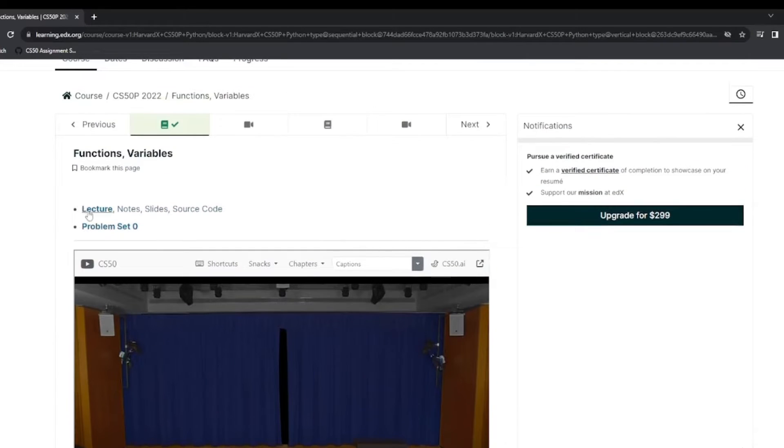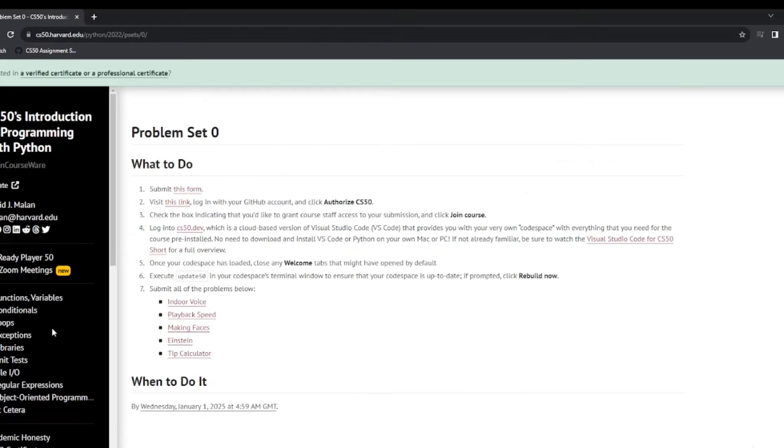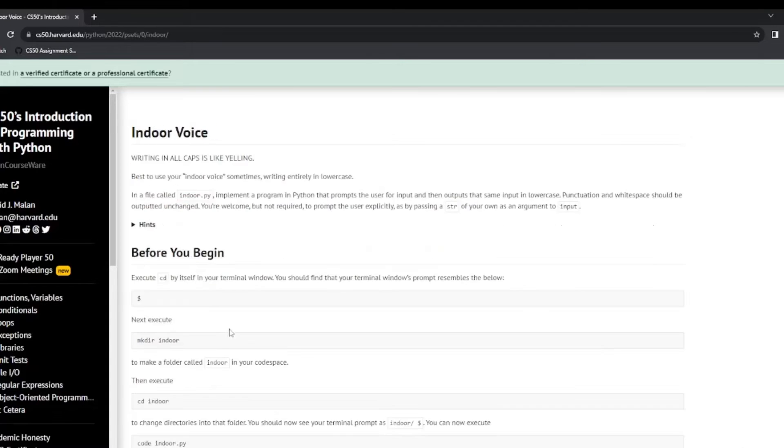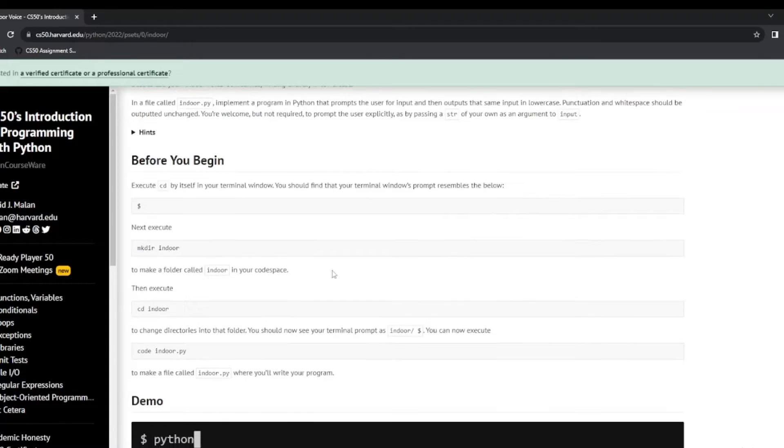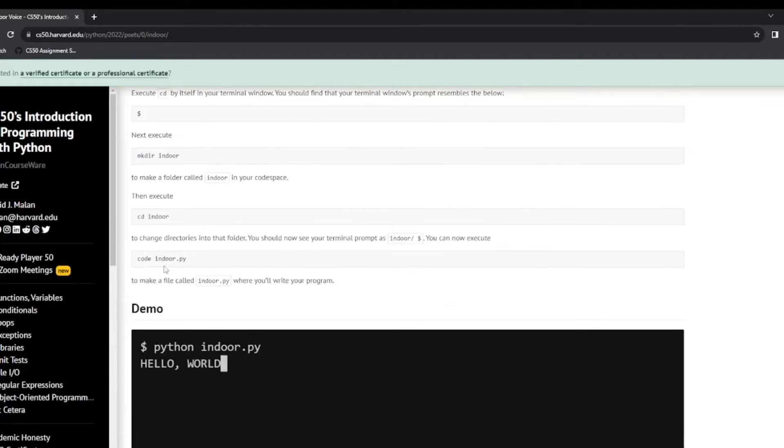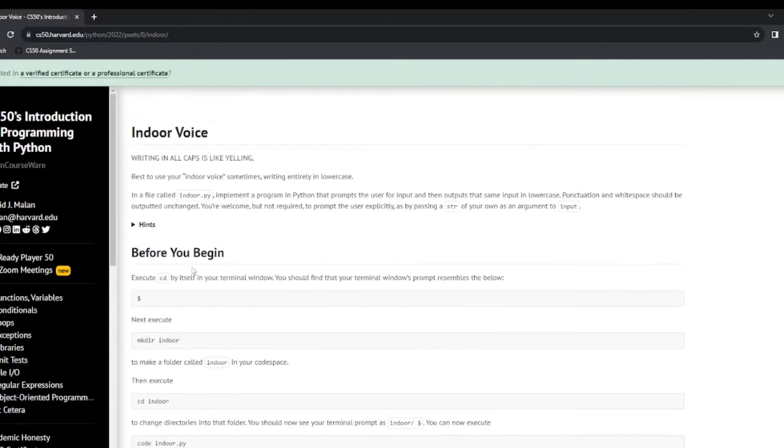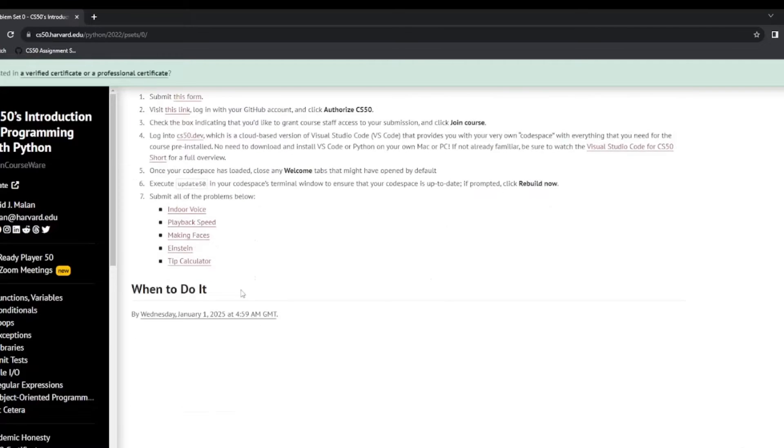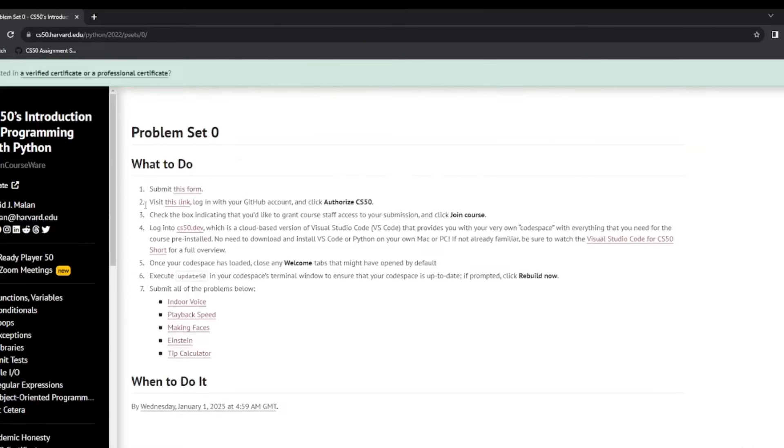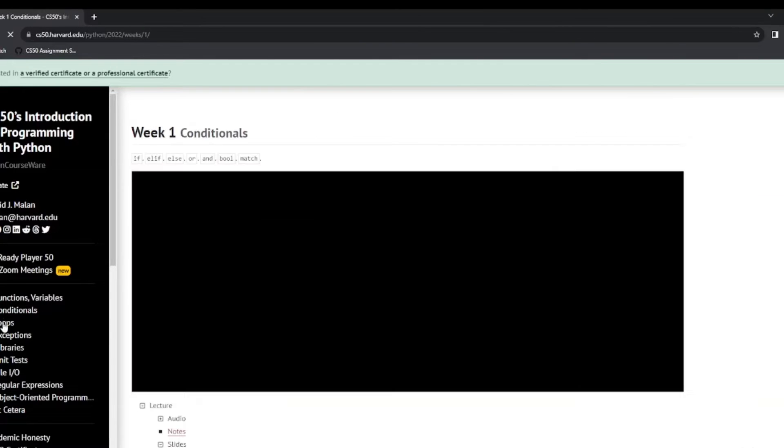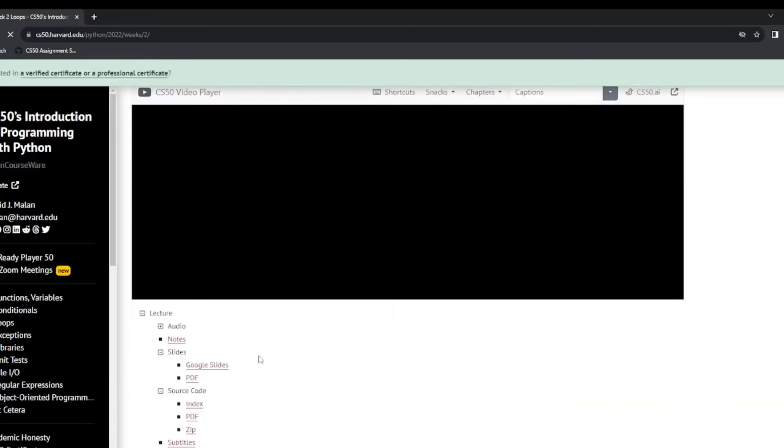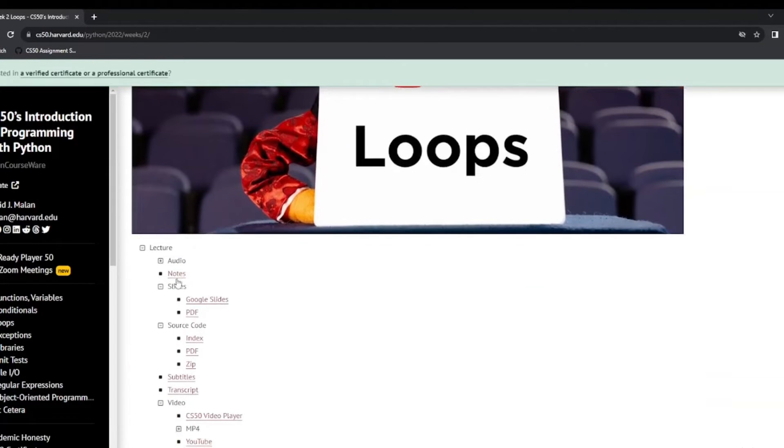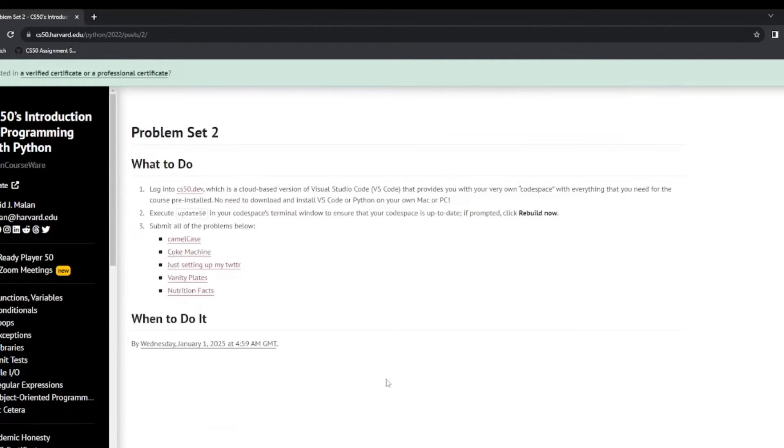We have the lecture notes, slides and source code. And these are the problem sets we are going to have to attempt to submit. So for instance we have indoor voice. This explains here what you need to do about creating your directories, creating your code. And up here this is the problem they want us to solve. So that is the same then with the rest of them. And that would be the same with the rest of the conditionals and the loops and the different lectures throughout the course. So you have all the notes, transcripts and the problem sets.